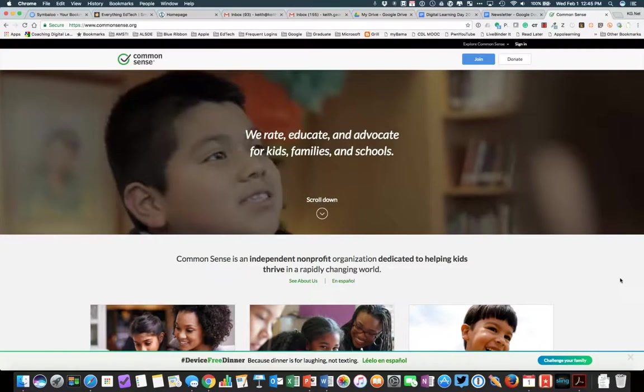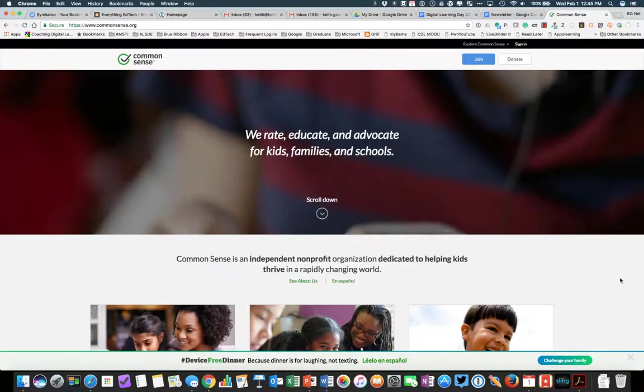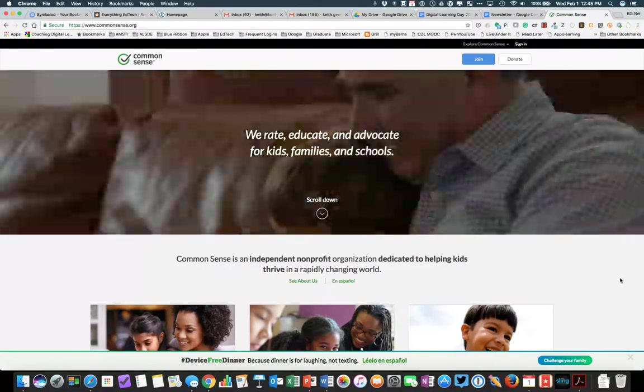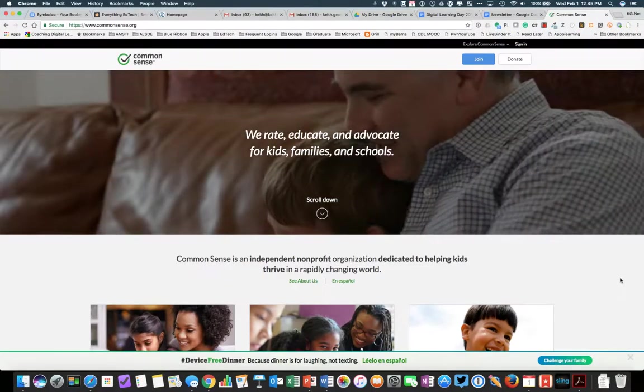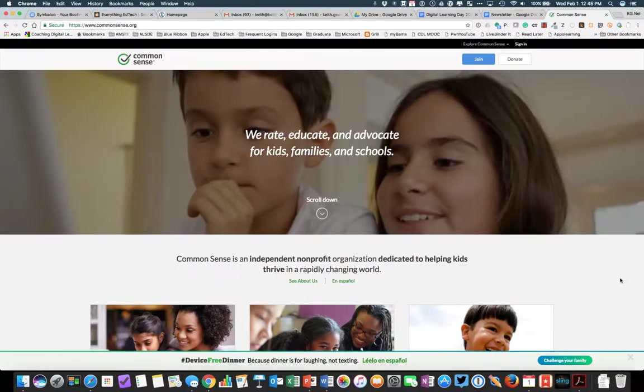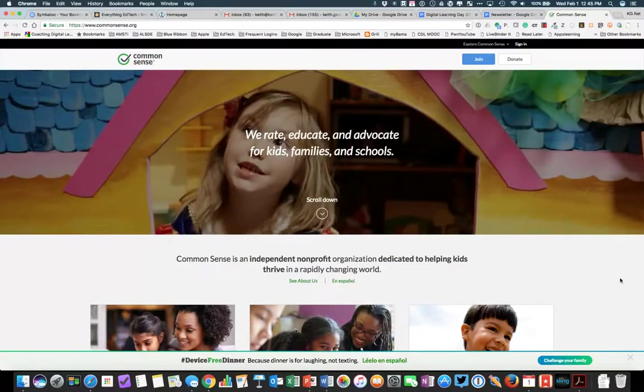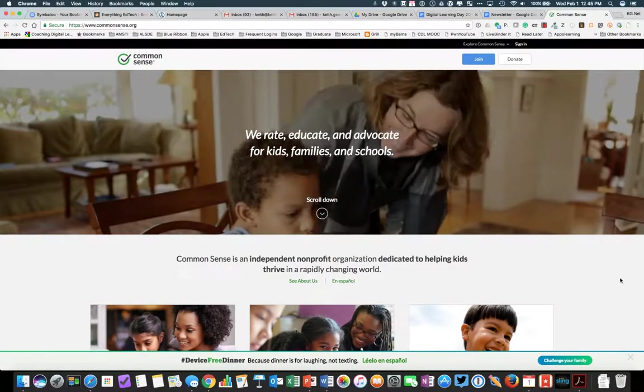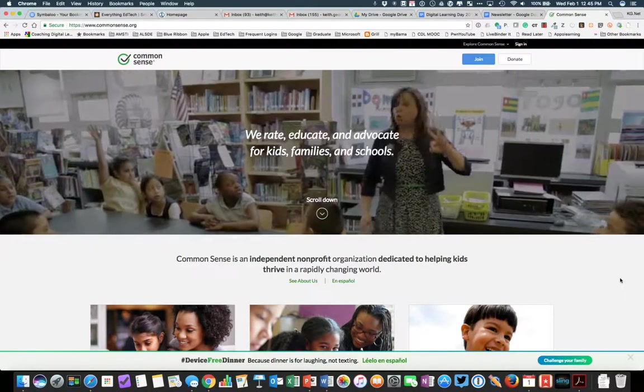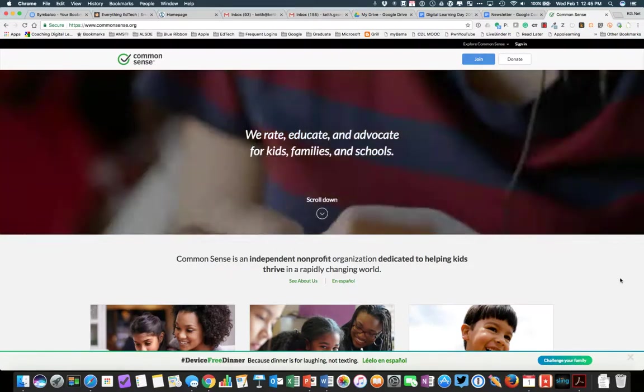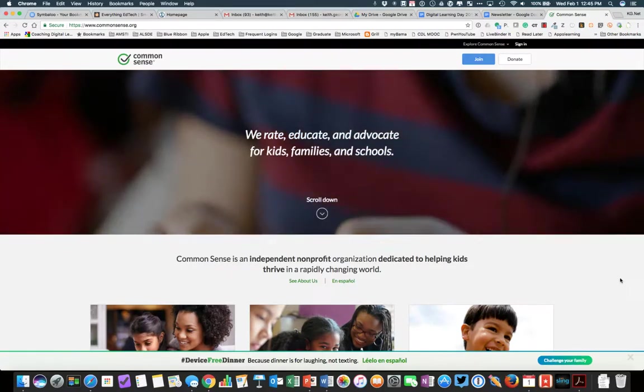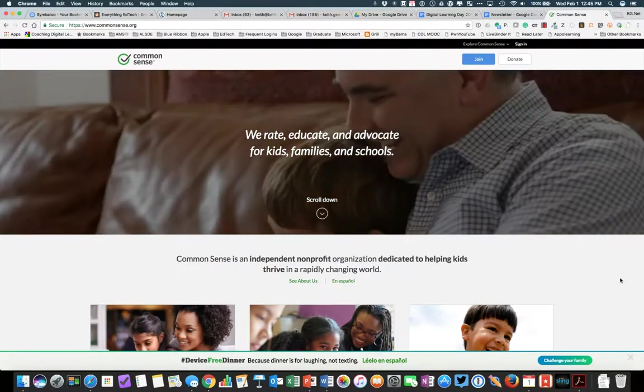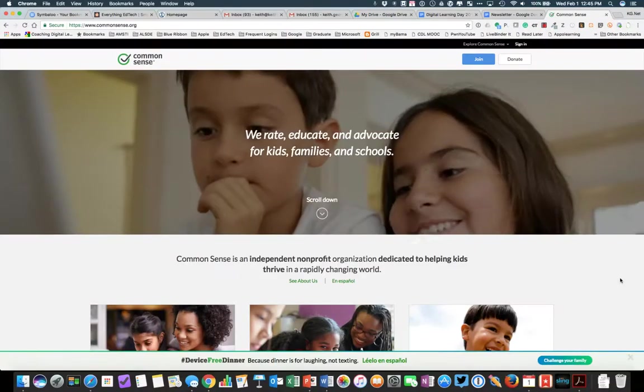Hello everyone, this is Keith George. I am the Education Technology Specialist with the Alabama Math, Science and Technology Initiative, and I'm also a Common Sense Media EdTech Mentor for 2016. This video is going to walk you through how to submit a lesson plan to the Common Sense Media database.